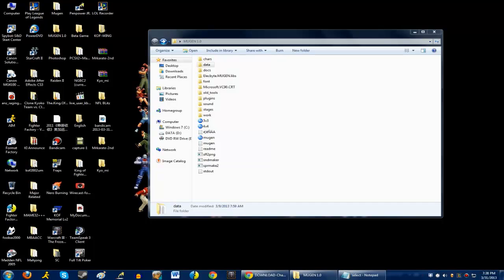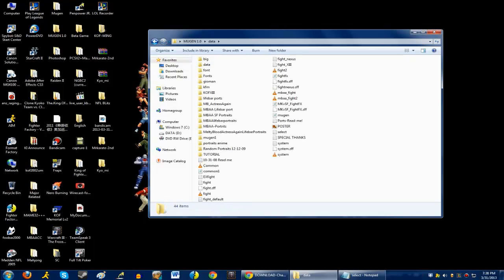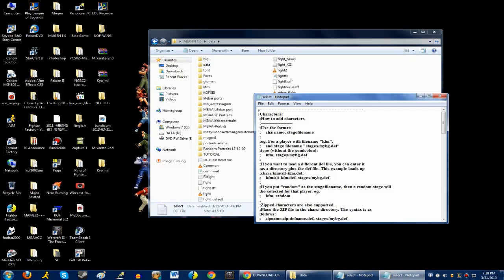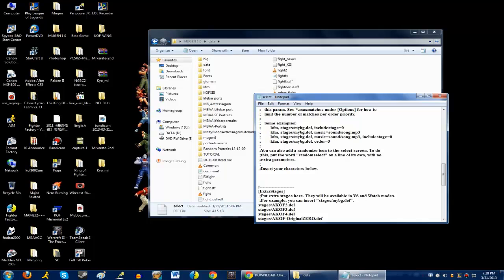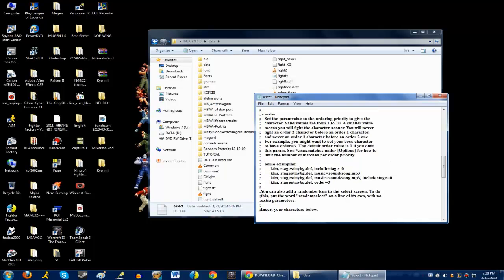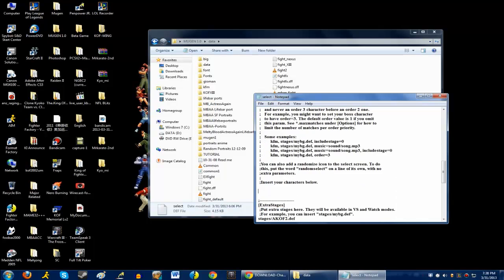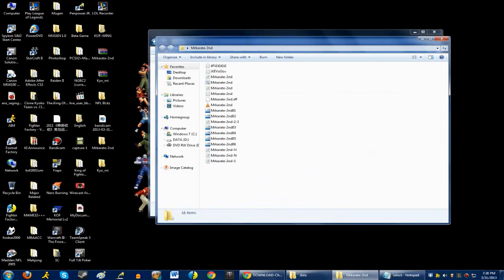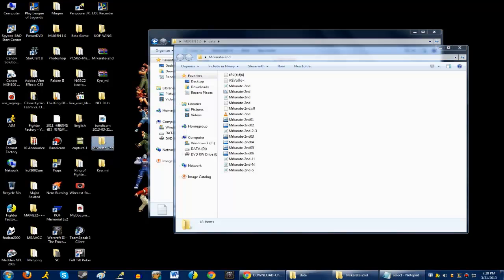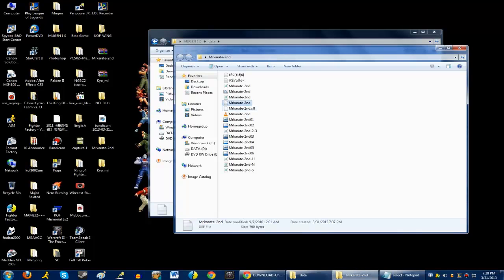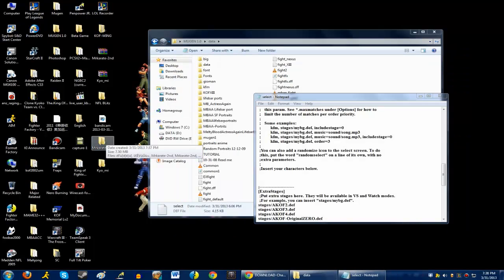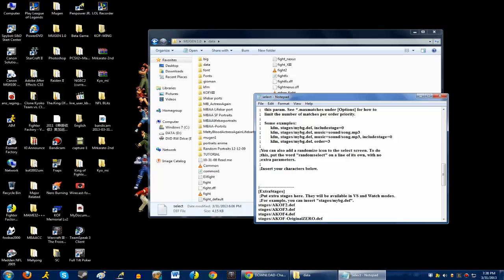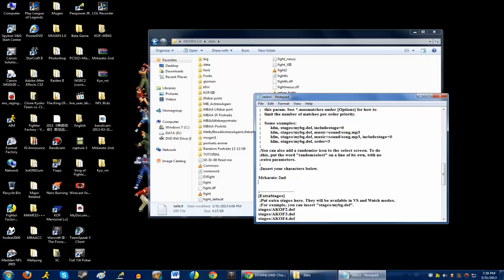So, now that you have the character folders that are done, you want to go to Mugen 1.0, you go to data, then you go to select.def, which I have right here. Now, what you want to do is go all the way to insert your characters below. You have to name your folders. Make sure the names are correct. Same thing inside the character folder. Make sure that the name on the character folders is the same name under the character's def file. So, they're both correct right here. So, what you want to do is name it, Mr. Karate, dash second. So, what you want to do is type out the same thing. And for the keel is the same thing as well. And after that, make sure you click on save.